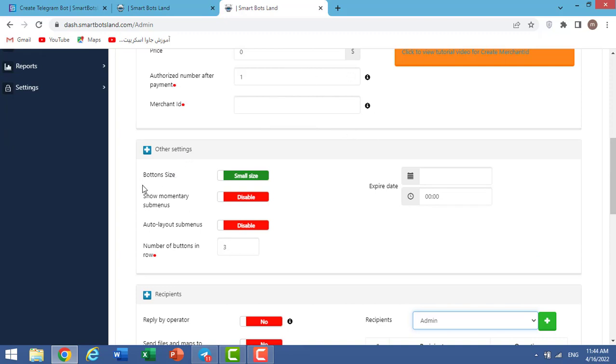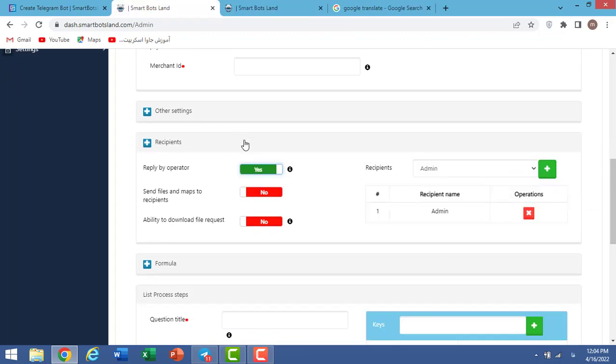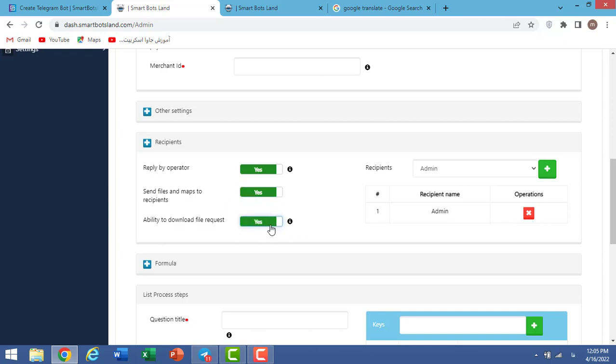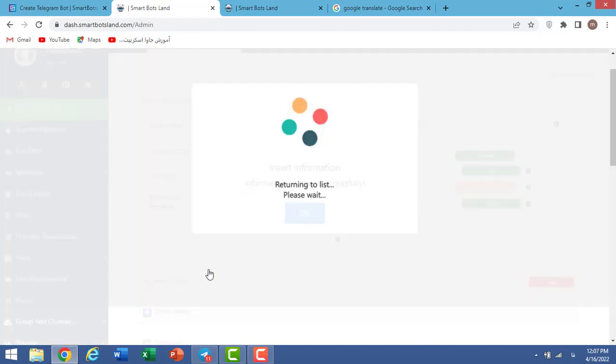Other settings: button size, small size and large size. It's better to change it to small size. Here you should add your operator or operators. Here you allow your operators to answer. Then your operators can receive the files and maps, and they have ability to download excel file. Click on edit.